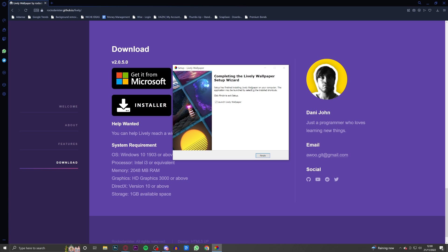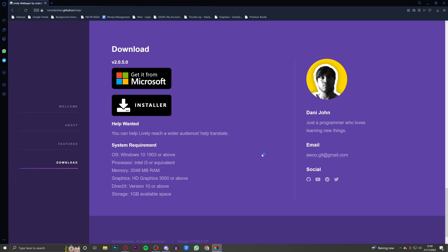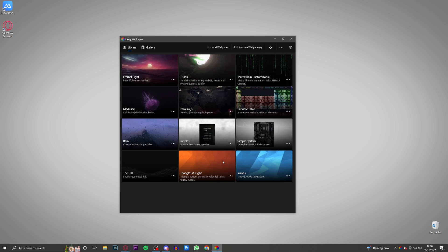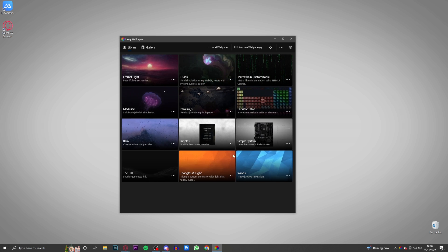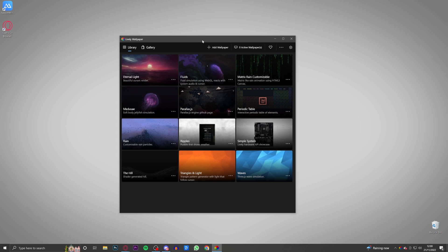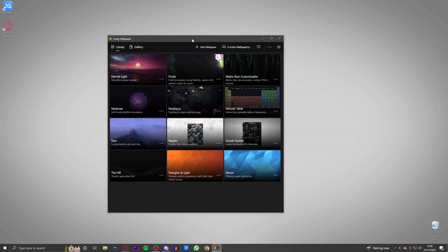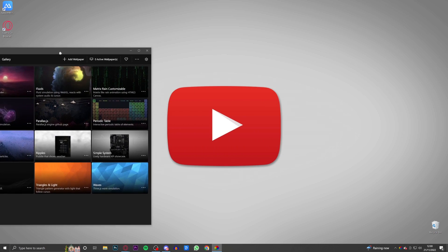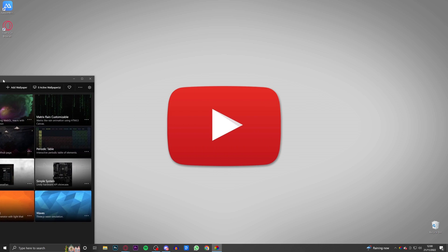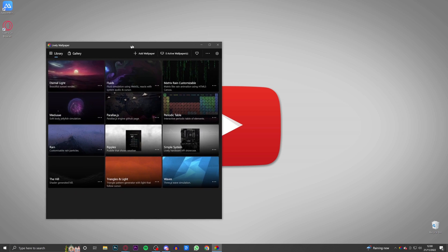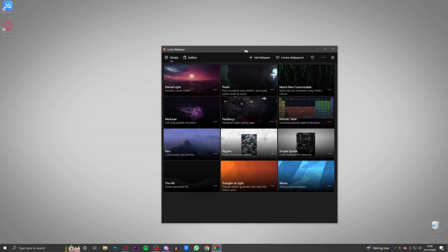After it is installed it's going to come up with this screen right here: 'Completing the Lively wallpaper setup wizard. Setup is finished installing Lively wallpaper on your computer. The application may be launched by selecting the installed shortcuts.' So I'm just going to launch it. As you can see, click finish and then it should launch. Then as you can see it's going to load up to this page right here.